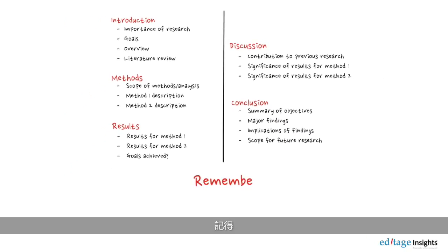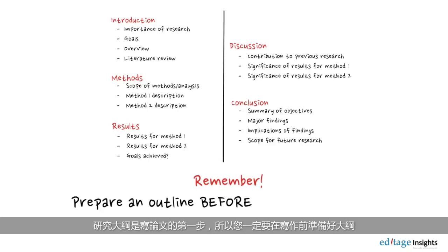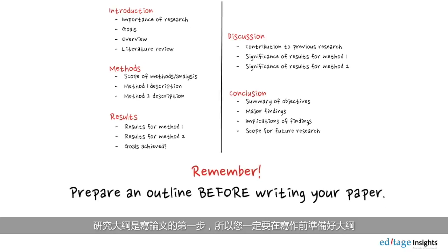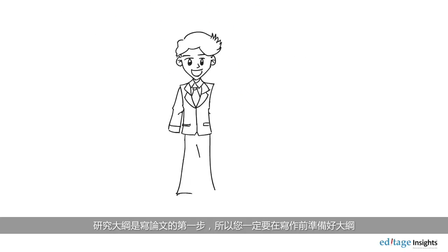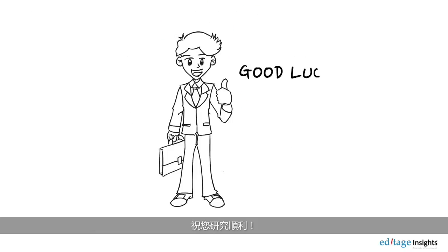Remember, a research outline is the first step of manuscript writing, so you must have an outline ready before you start writing. Good luck with your paper!